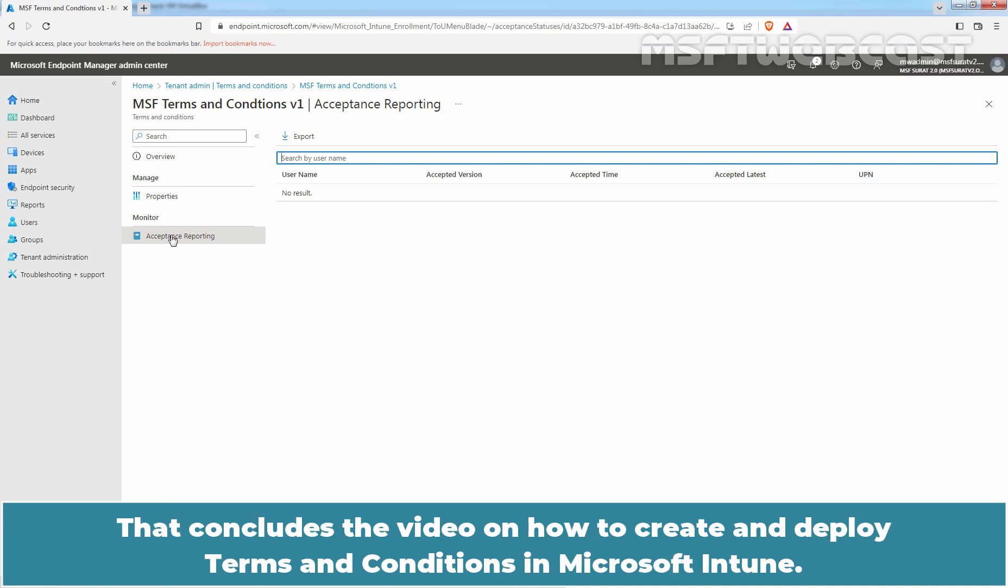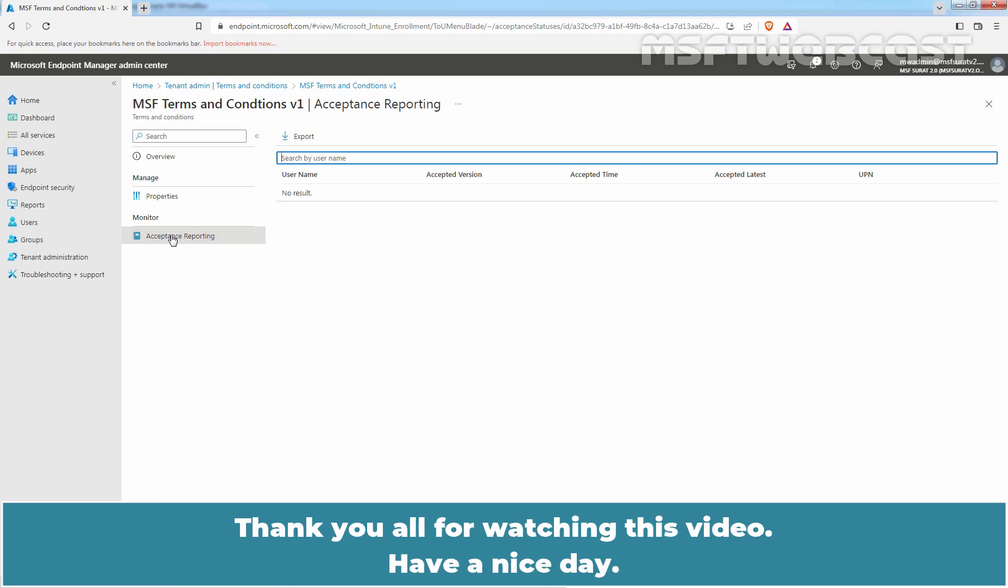That concludes the video on how to create and deploy Terms and Conditions in Microsoft Intune. Thank you all for watching this video. Have a nice day.